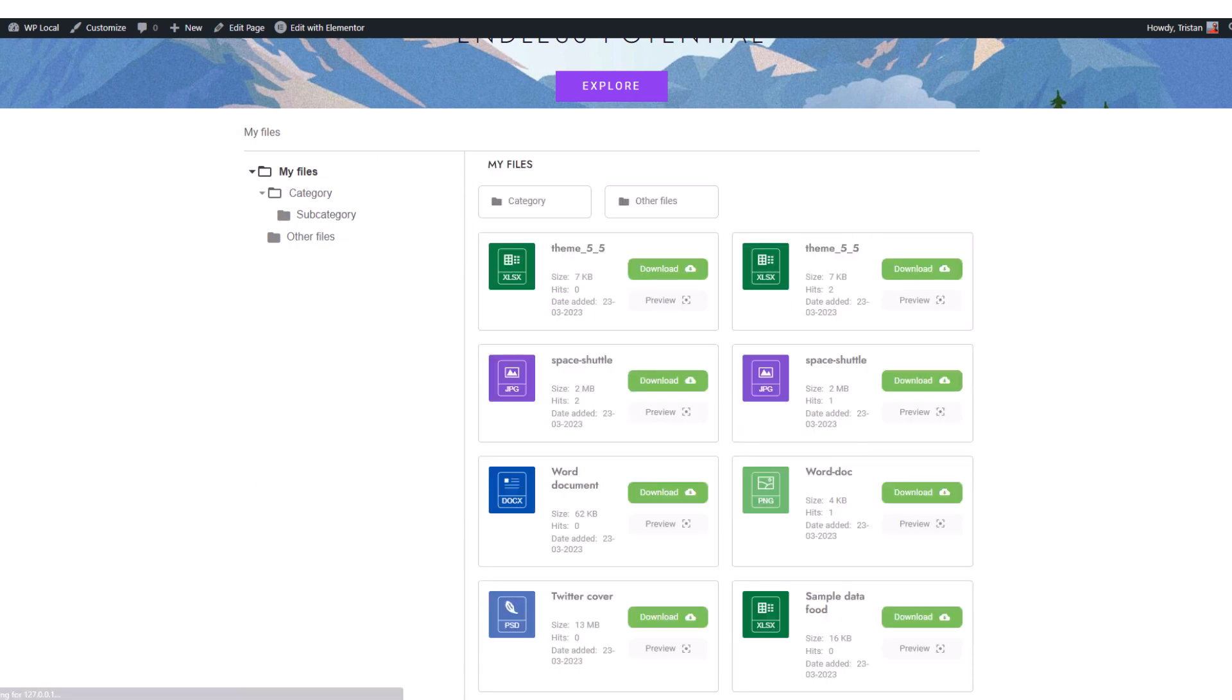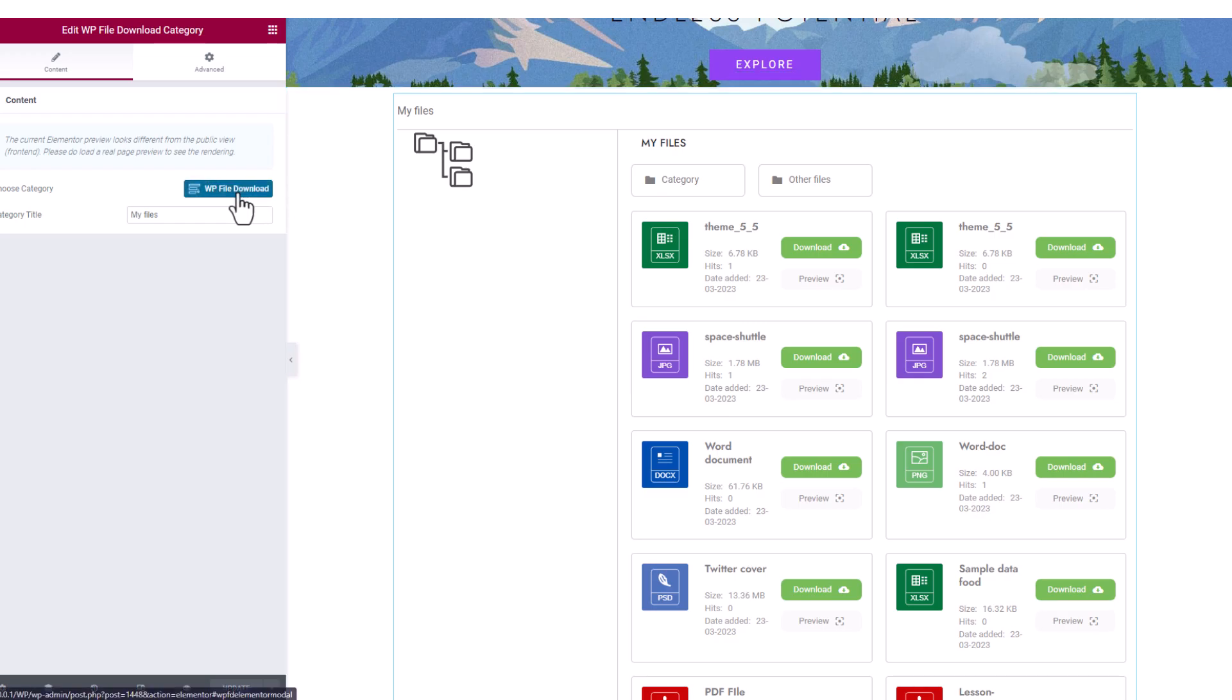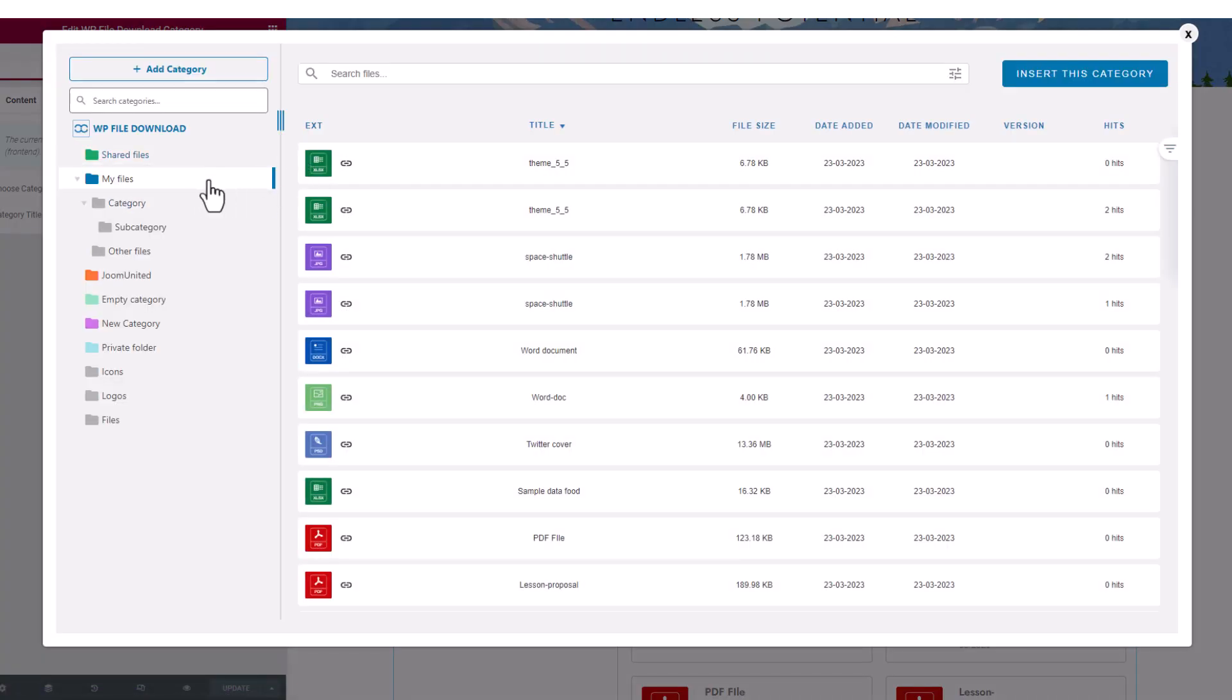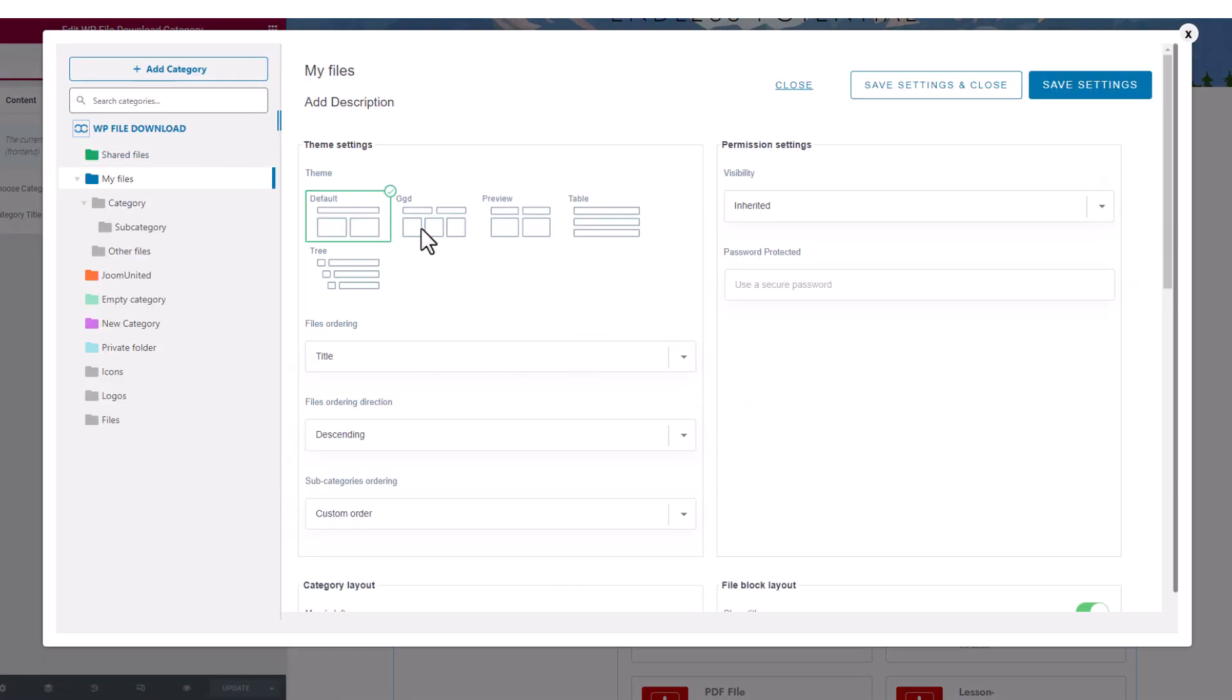To test out different file display themes, simply edit the category, select the desired theme, and save. You can choose from five different themes.